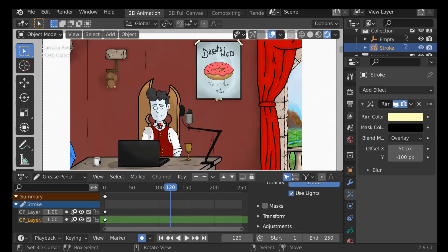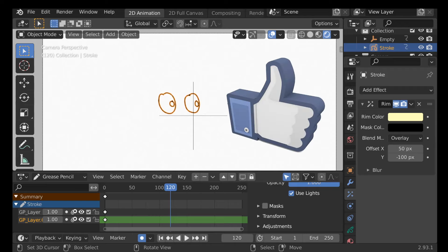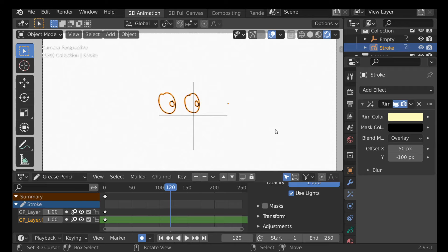There's a series on character creation if you want to check it out — there'll be a link up here. If you want to check out any of the other 2D animation videos, there'll be a link to the playlist in the description. I hope you enjoyed this introduction to 2D animation and the Grease Pencil. If you did, be sure to hit that like button, and let us know in the comments if you want more. As always, thanks for watching and I'll see you next time.